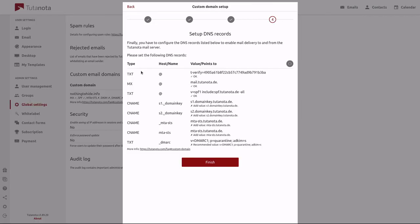Make sure that you include the DNS record type and the host or the name for each record. Once that is complete, you can hit refresh.